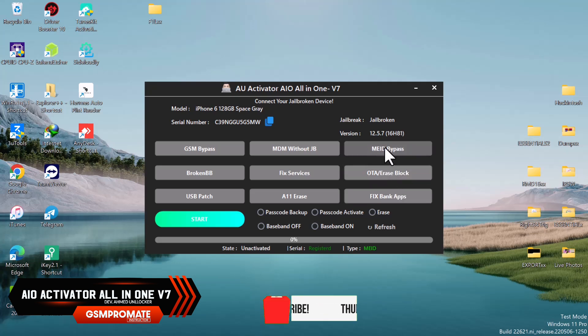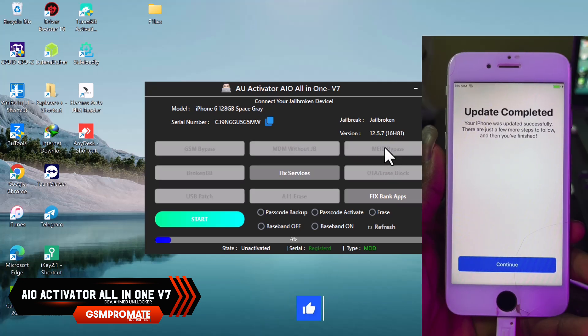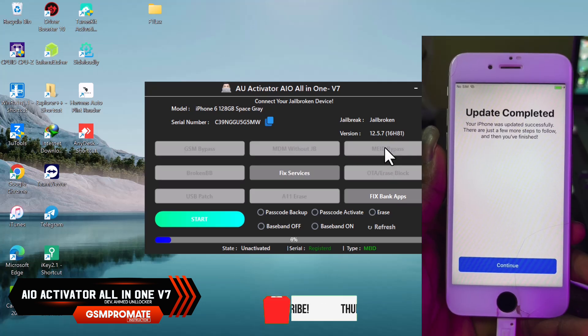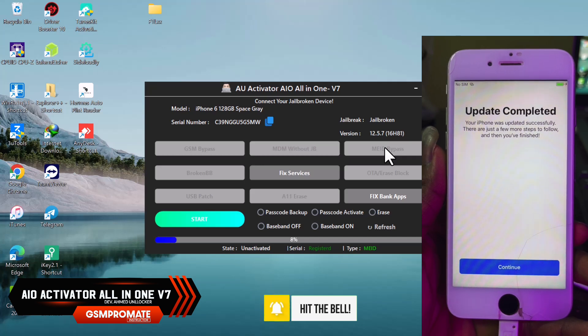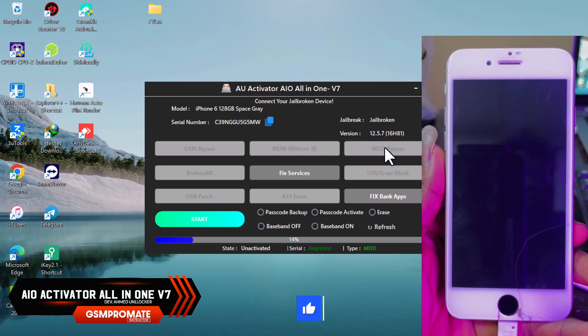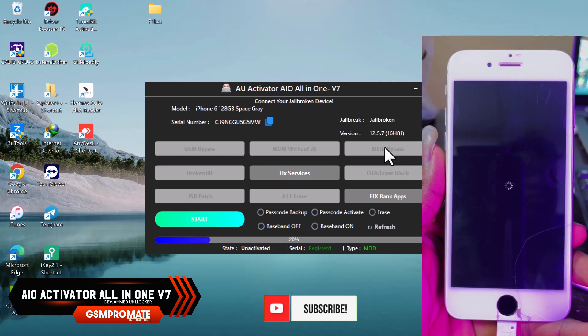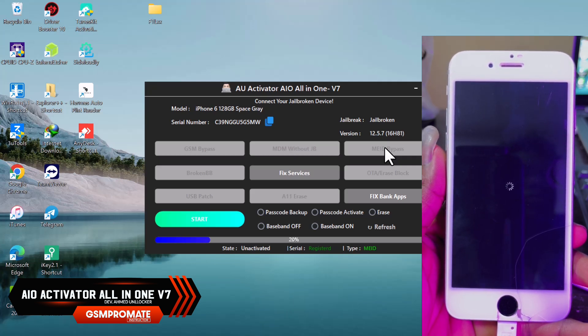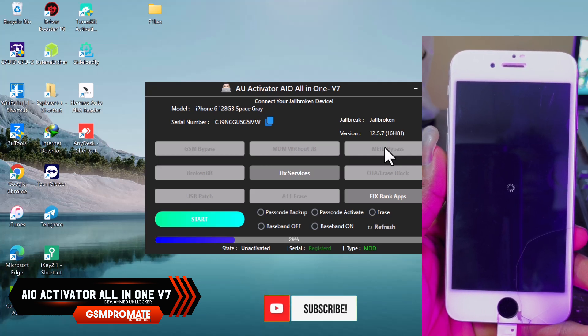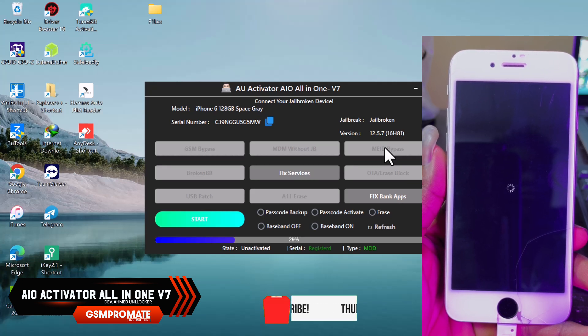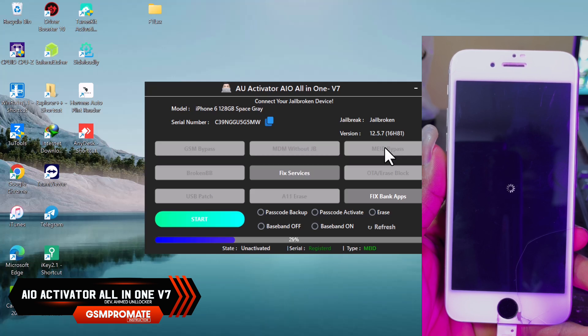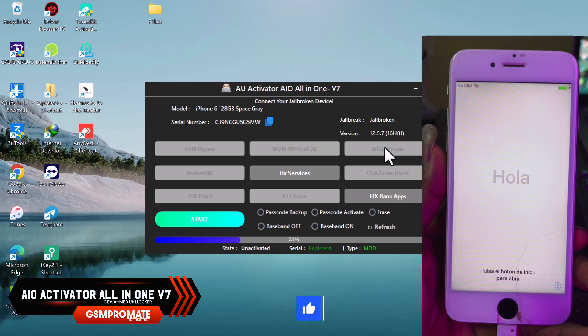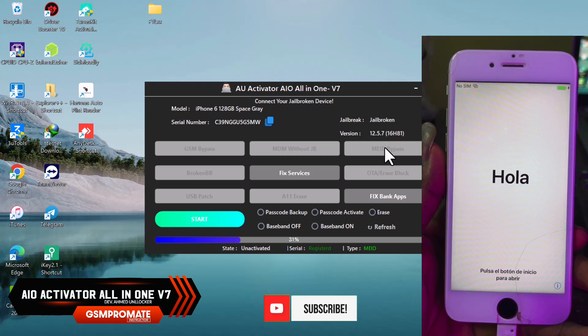Let's go ahead and click on MEID bypass to start the bypass. Once you click on MEID, this bypass will help you skip the setup, but signal will not function. There won't be any SIM working or signal after this bypass. SIM won't work apparently.